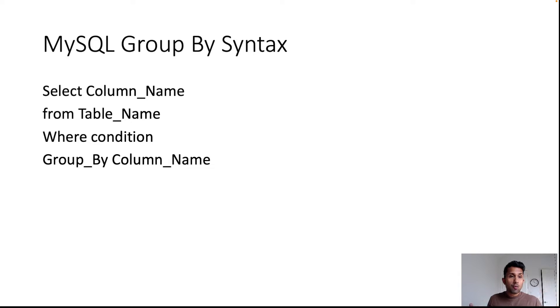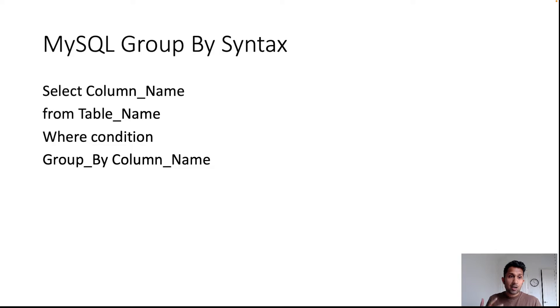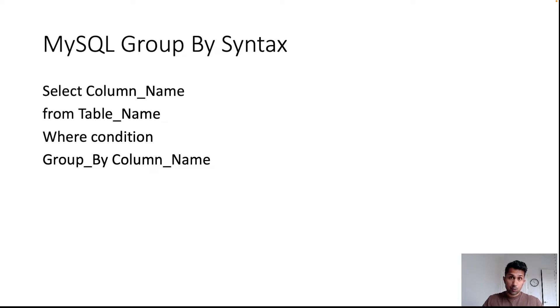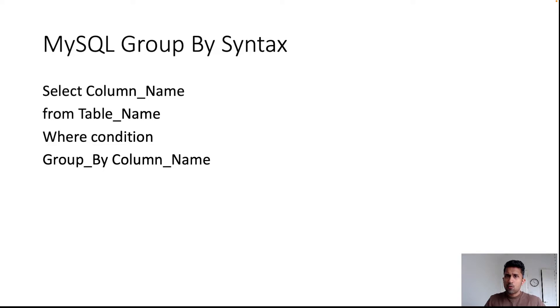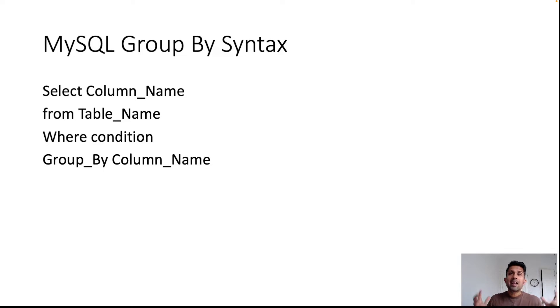Your GROUP BY syntax looks like this: SELECT column name FROM table name—in our case, it was the customer. Then you specify a condition if you want to specify a condition; it's an optional thing. And then you finally specify the GROUP BY clause.